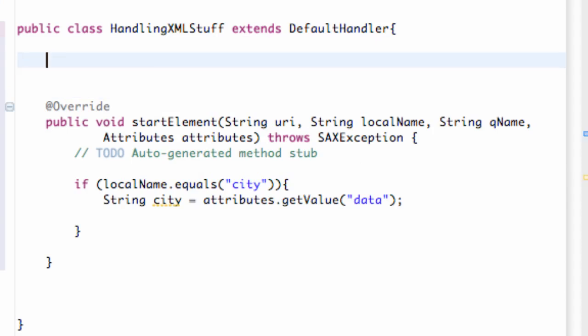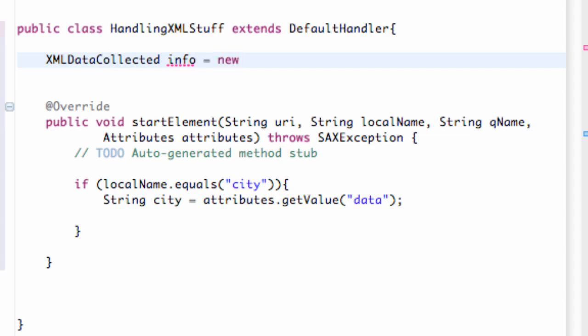We're just going to say, again, our class name, which is XMLDataCollected. And we're just going to call this info. We're going to set this equal to a new XMLDataCollected.